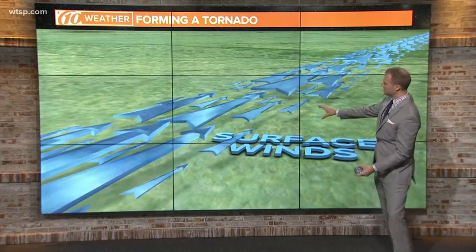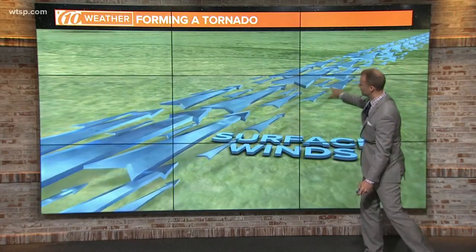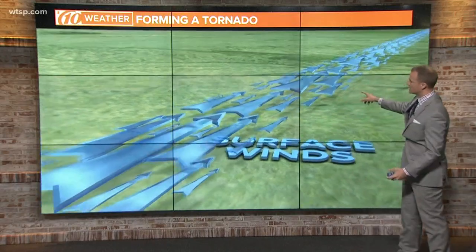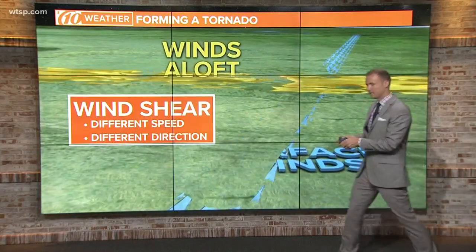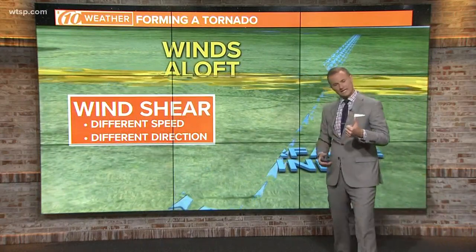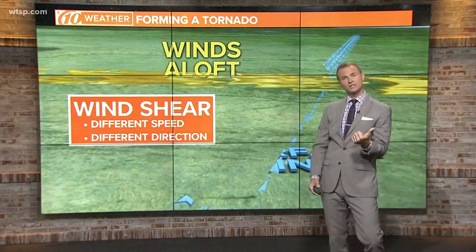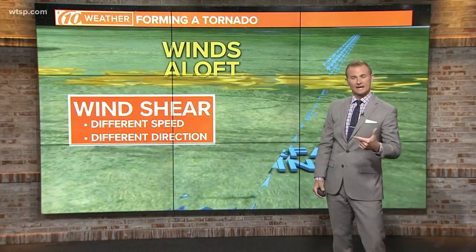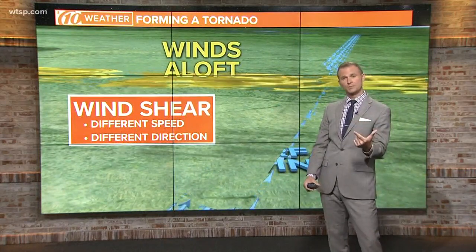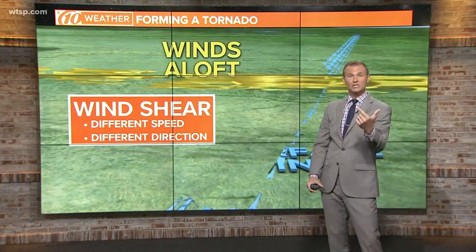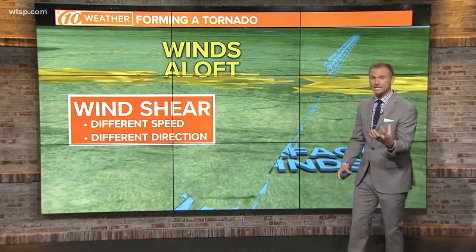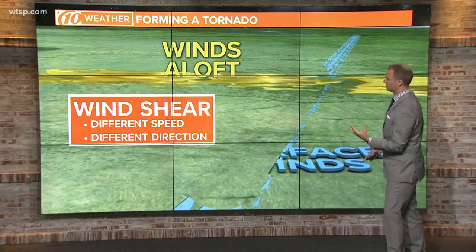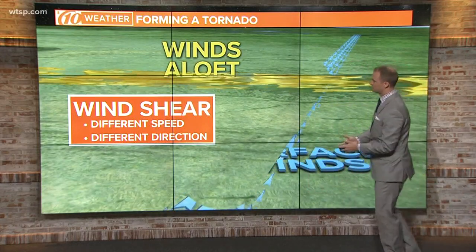One of the things that we look at are the surface winds. If you have winds coming in one direction, but the winds aloft are either moving in a different direction or at a faster speed, then that's wind shear. And wind shear is one of the ingredients that you need in order to form a tornado.